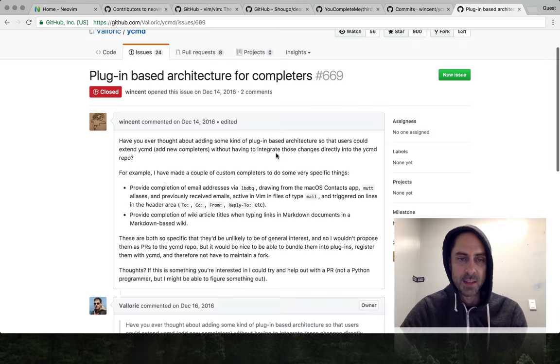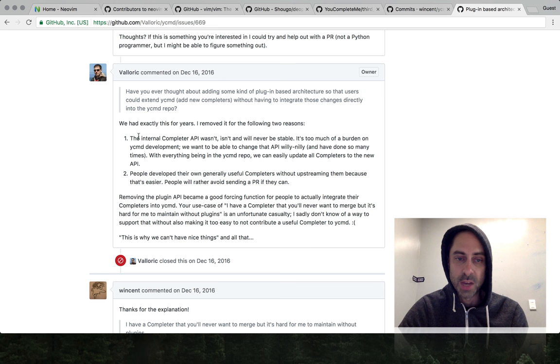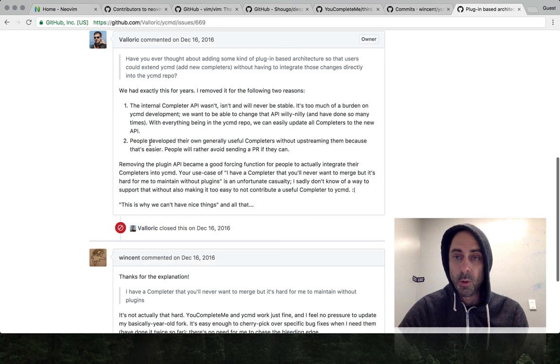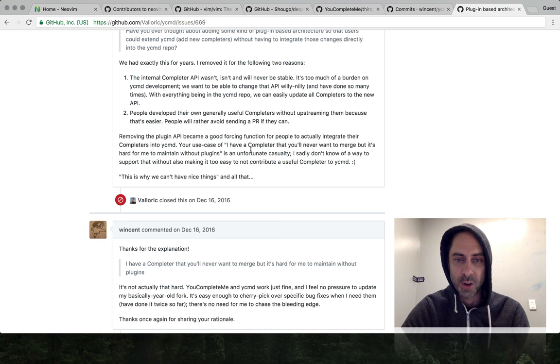I did ask about whether or not the maintainer had ever considered switching to a plugin-based architecture. Apparently the answer is they did do that and he didn't like it because he felt he was no longer free to change the internal API of the completion plugins. Furthermore, he wanted to actually incentivize people to push things upstream by making it not extensible.